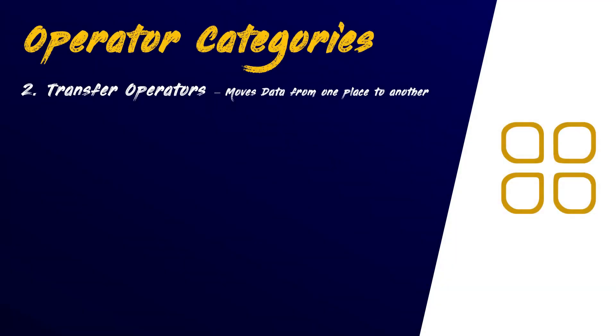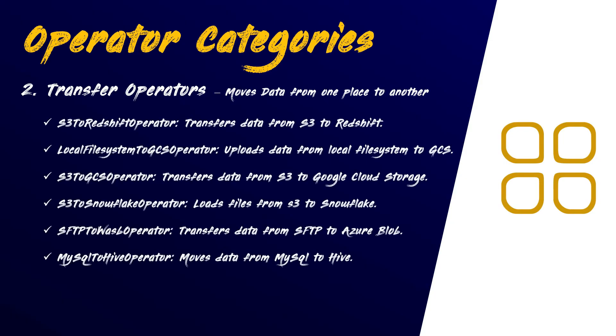These operators are used for moving data from one place to another. An excellent example of this is the S3 to Redshift operator. It does exactly what it sounds like. It moves data from Amazon S3 to Amazon Redshift.